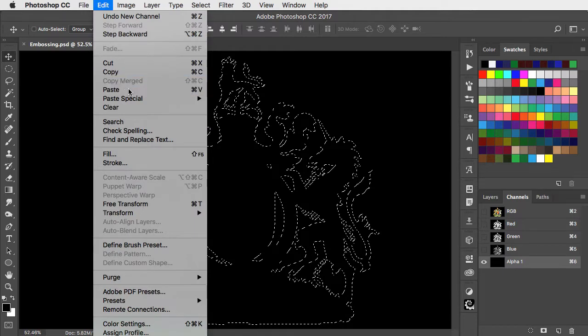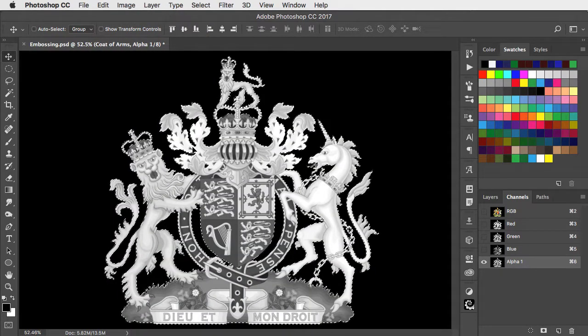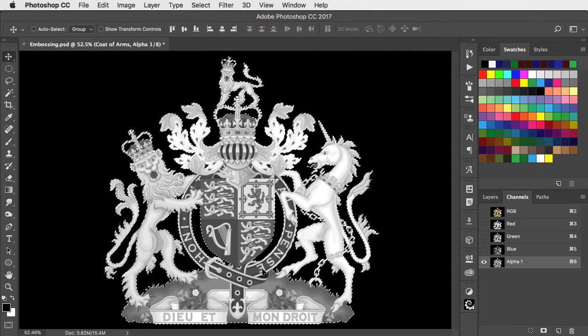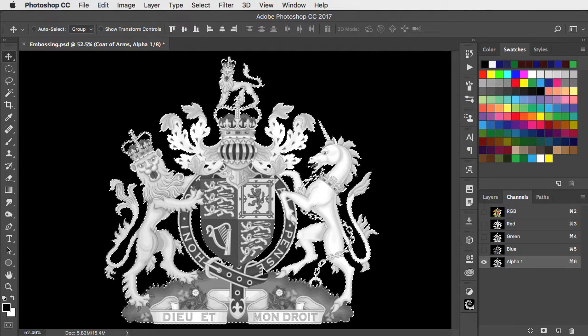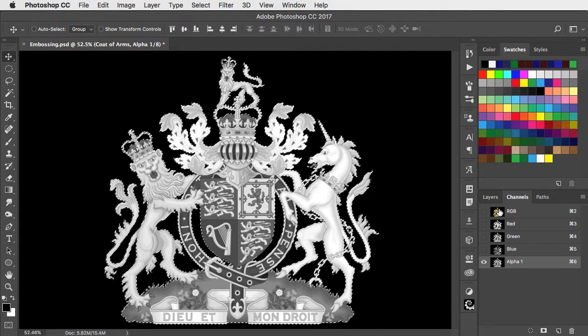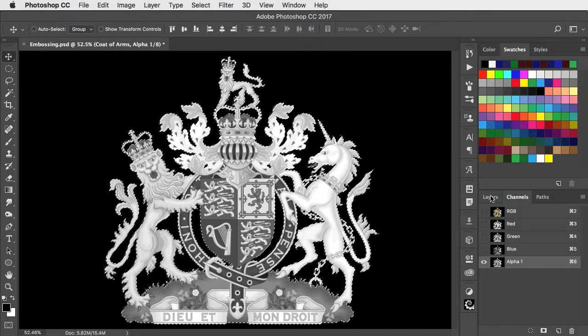Channels hold the red, green and blue components of an image, but can also be used to store selections. The brighter the image, the greater the selection opacity.